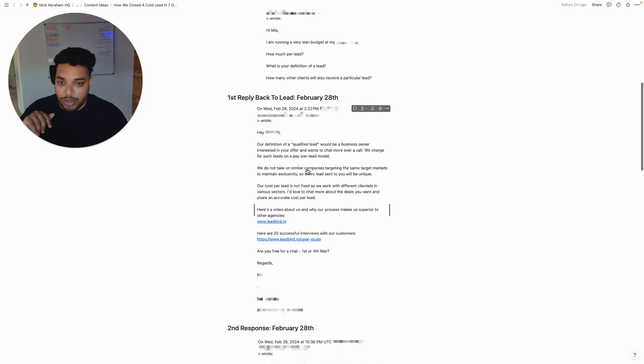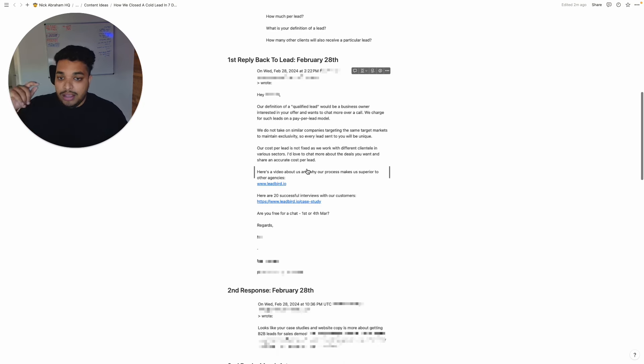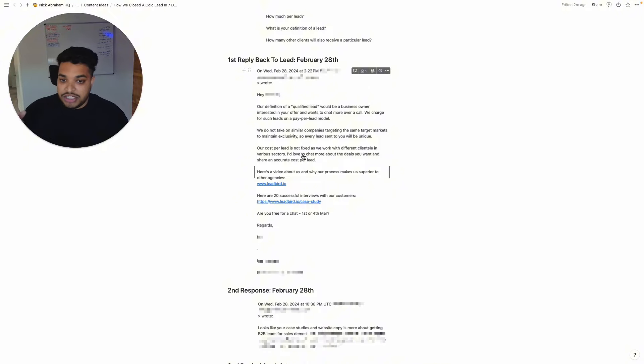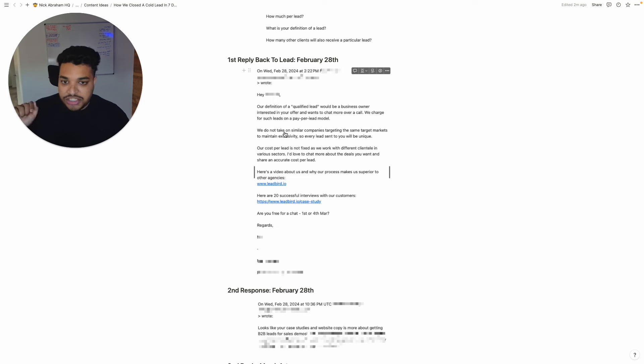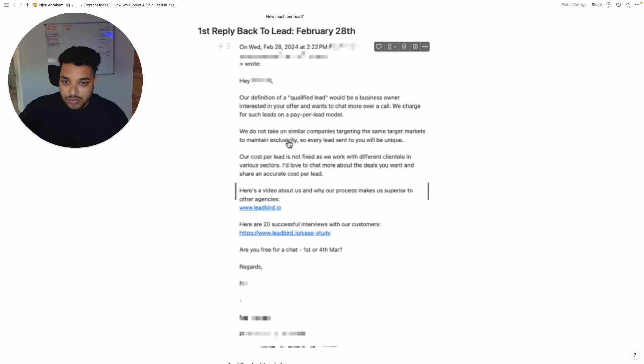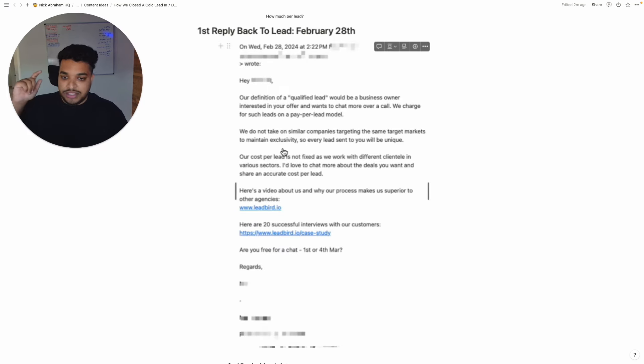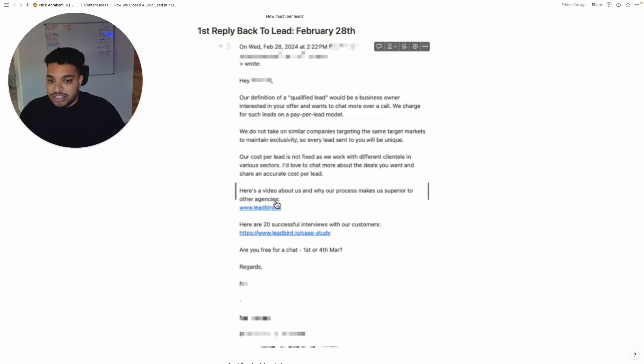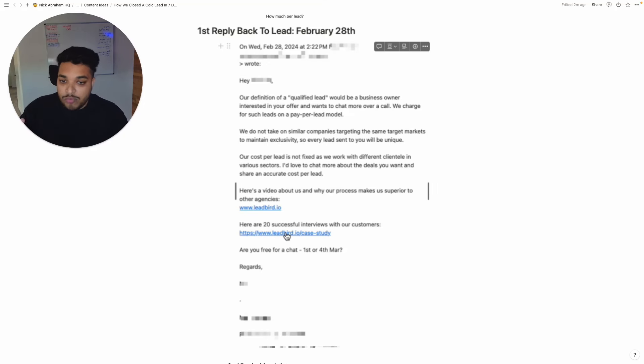Our inbox management team gets back to them the exact same day or actually the next day, the next following morning and gets back and answers all of his objections and then shows them an insane amount of social proof. Here's our definition. We do not take on similar companies. Our cost per lead is not fixed. Here's a video of what makes us superior to other agencies. Here are over 20 successful interviews with our customers.